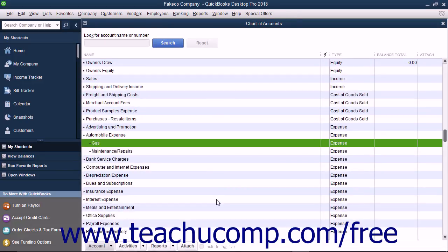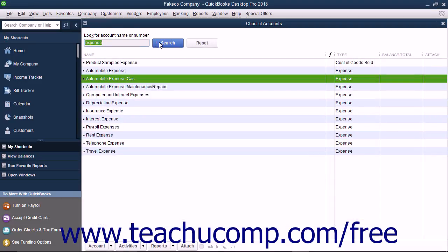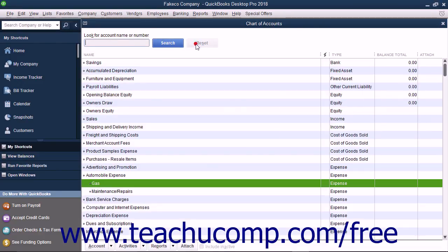To filter the Chart of Accounts if using QuickBooks Pro 2018 or later, type the account name or number to find into the Look for Account Name or Number field at the top of the Chart of Accounts window. Then click the adjacent Search button or press the Enter key on your keyboard to filter the account list to show only matching accounts. To show all accounts again, click the Reset button.